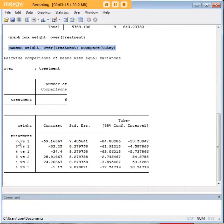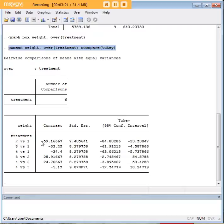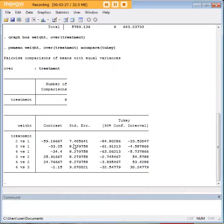As you can see, we have two versus one, three versus one, four versus one, and so on. What Tukey's does is it gives you the contrast, meaning the difference, between each of these pairs and the standard error.